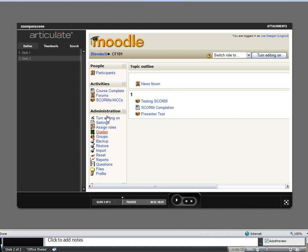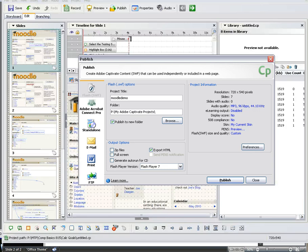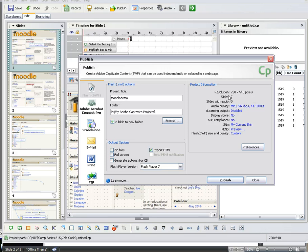So first, let me jump into Captivate. You want to pay attention to what you have your published settings set to. The most important one I found is the screen resolution. For it to work best with Articulate, it's best to set it to 720 by 540.